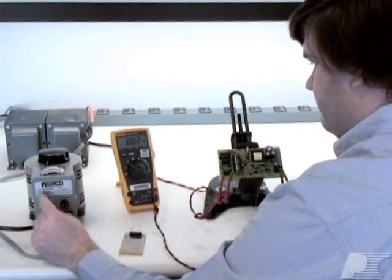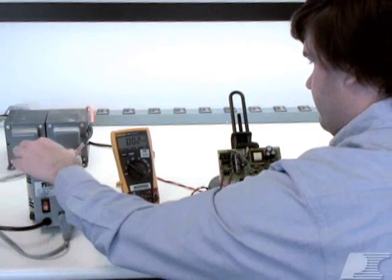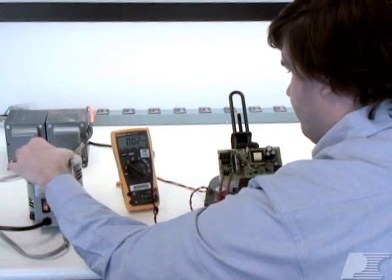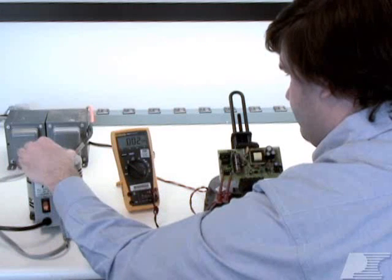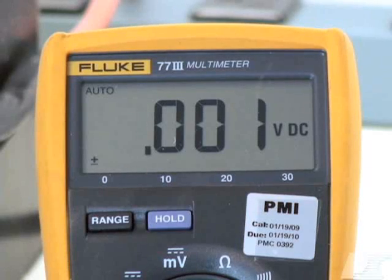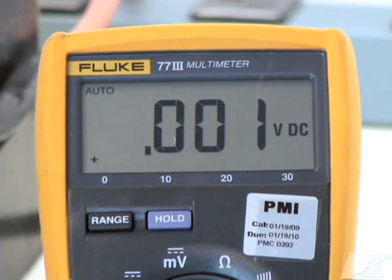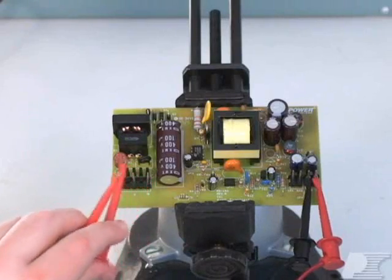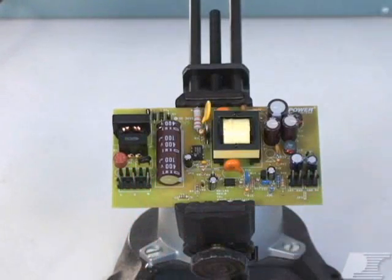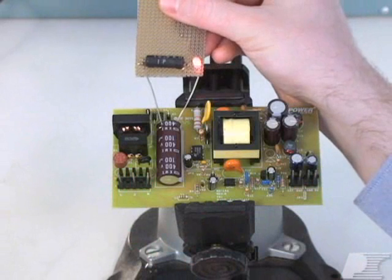Turn on the Variac and slowly turn up the input AC voltage until you reach the typical input voltage for your power supply. Now retest the output voltage. If you're still not seeing an output voltage, turn off your Variac, remove the AC leads from the board, and discharge the input capacitor.